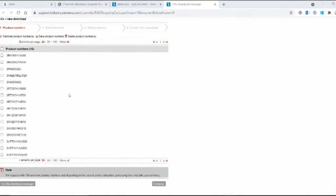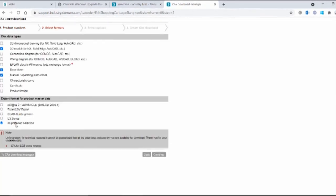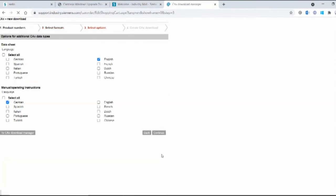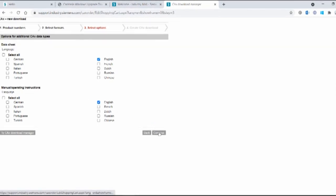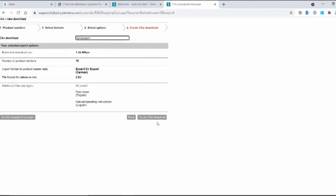So here's our parts list. What do we want to do? Well, we're adding to our technical file. So we're going to select all of these products. Continue. What information do we want? Well, hey, I'd like the 3D model for all of these parts. I want a data sheet. I want the operating instructions. What language do we want them in? Let's go for English.